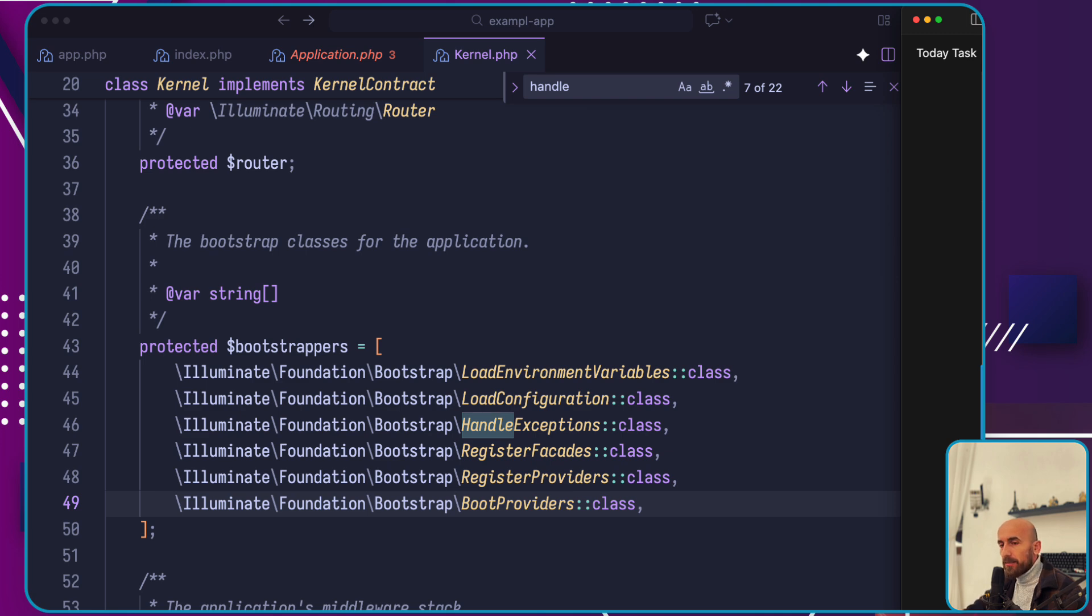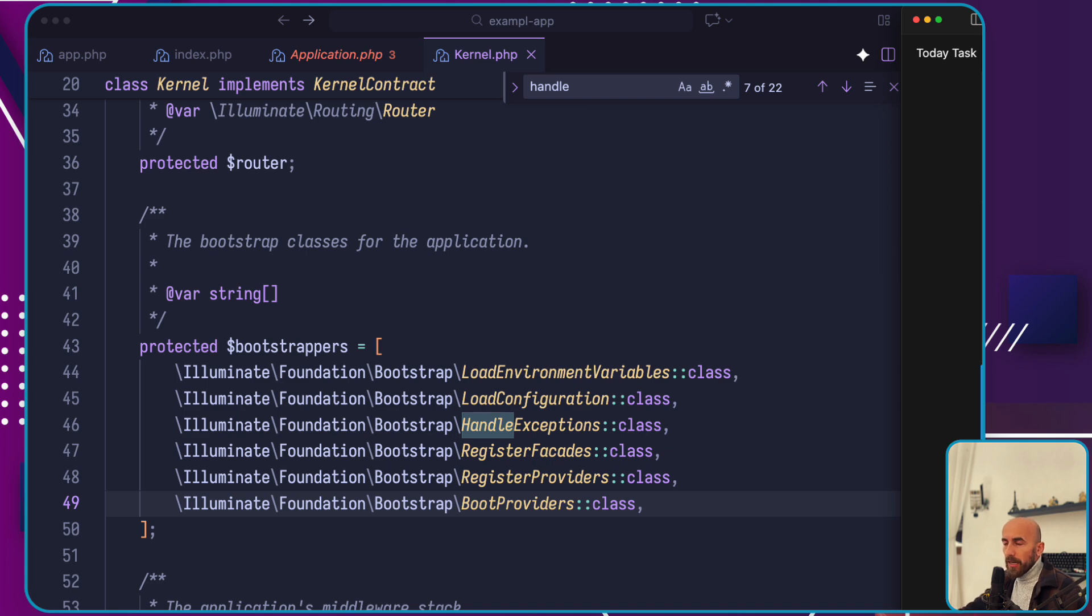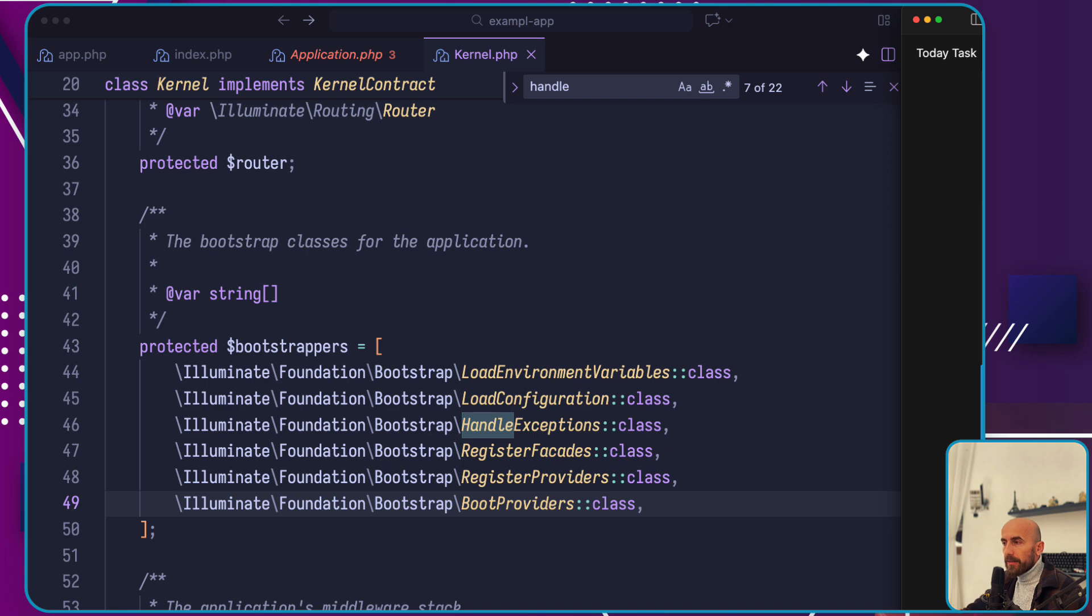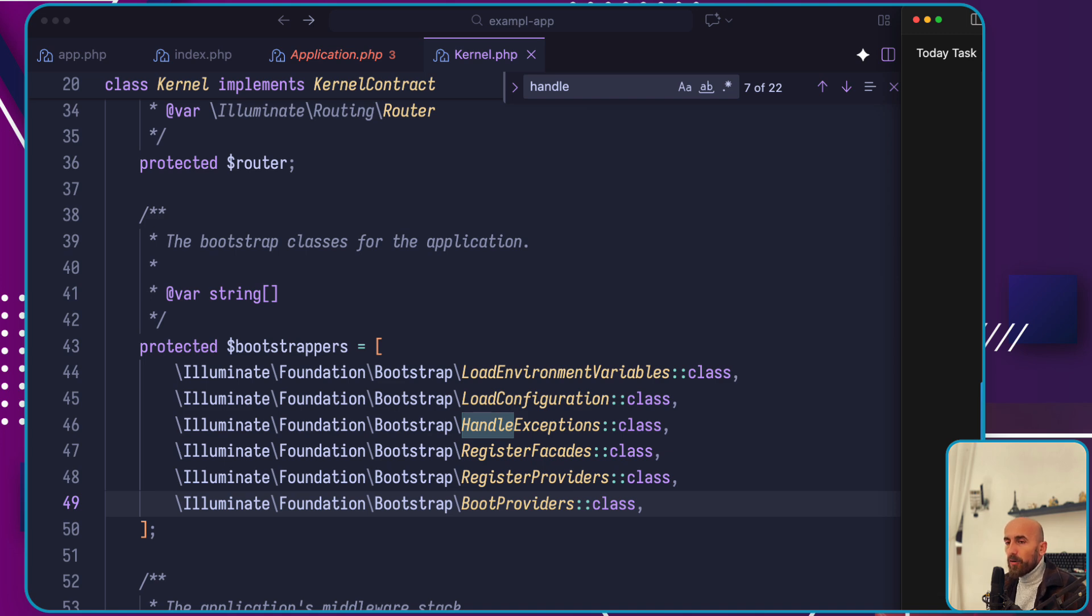This send method delivers the response content to the user web browser, completing our journey through the entire Laravel request lifecycle. It's not very simple. Just click the button or load the website, go to a controller and then go back. No, this is how Laravel works. I think we completed the full lifecycle from the index.php to the kernels through the crucial service providers, past the middleware, and finally delivering the response.